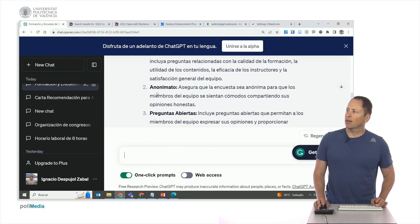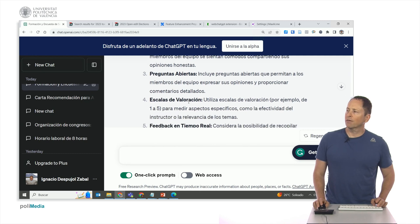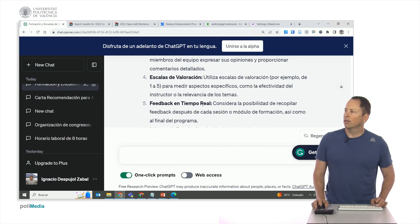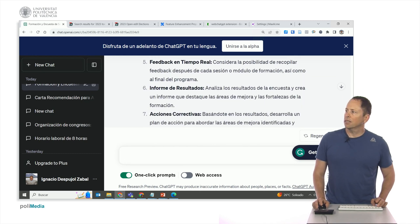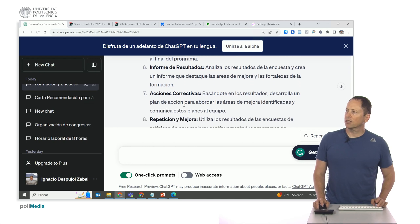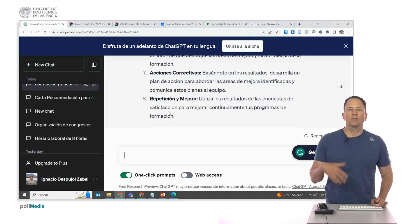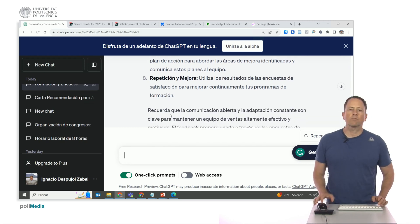Then for the satisfaction survey, it covers how to design it: making it anonymous, including open-ended questions, rating scales, real-time feedback, and a report on results and corrective actions to take. And then repetition and improvement — using the results to continuously improve programs.